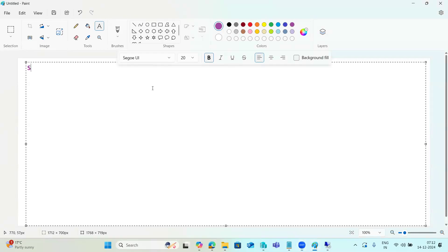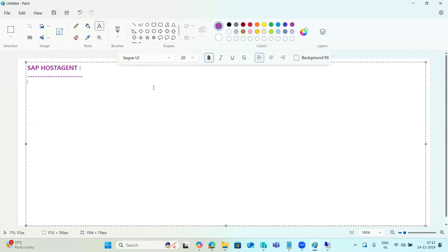SAP Host Agent is a small service - a tool that runs at the operating system level and performs management-level tasks of SAP systems such as monitoring, administration, and provisioning. It provisions instances, monitors the operating system and databases, controls SAP instances, and manages databases. When you are installing the SAP system, the host agent will also be required - you have to install it as well.